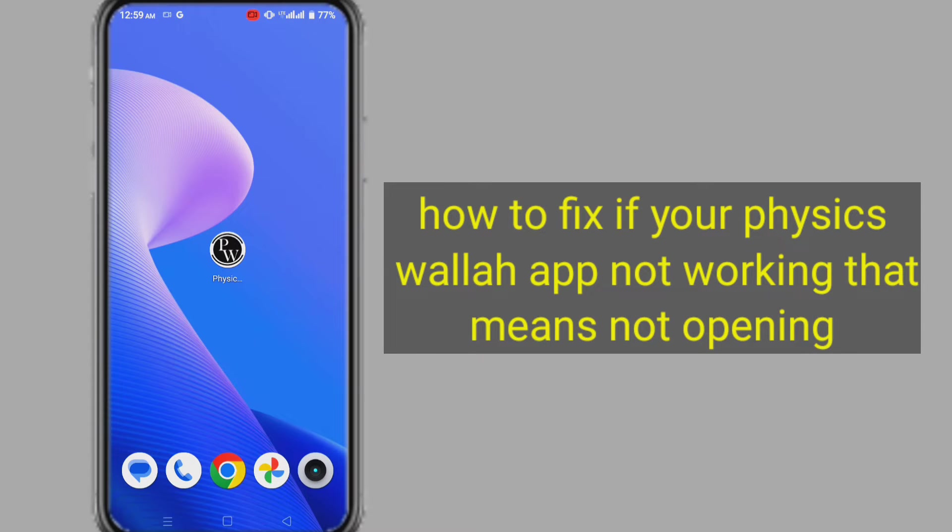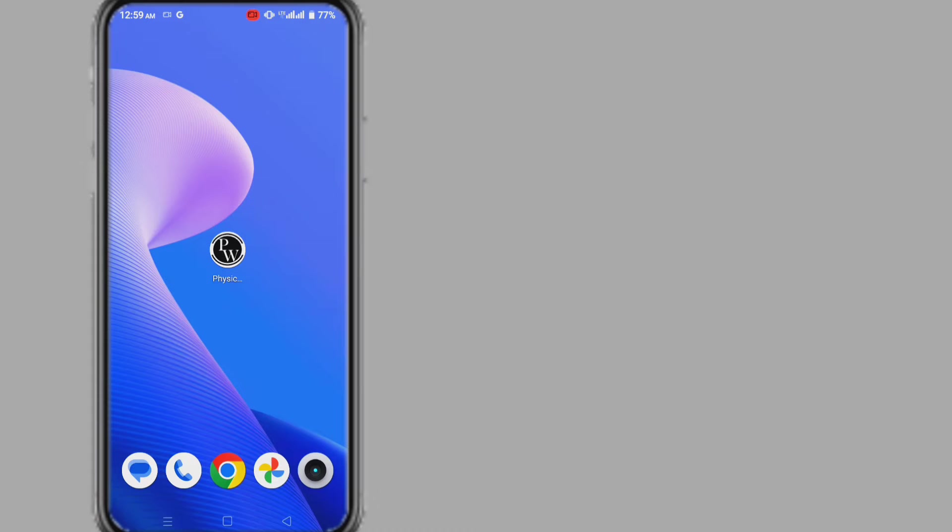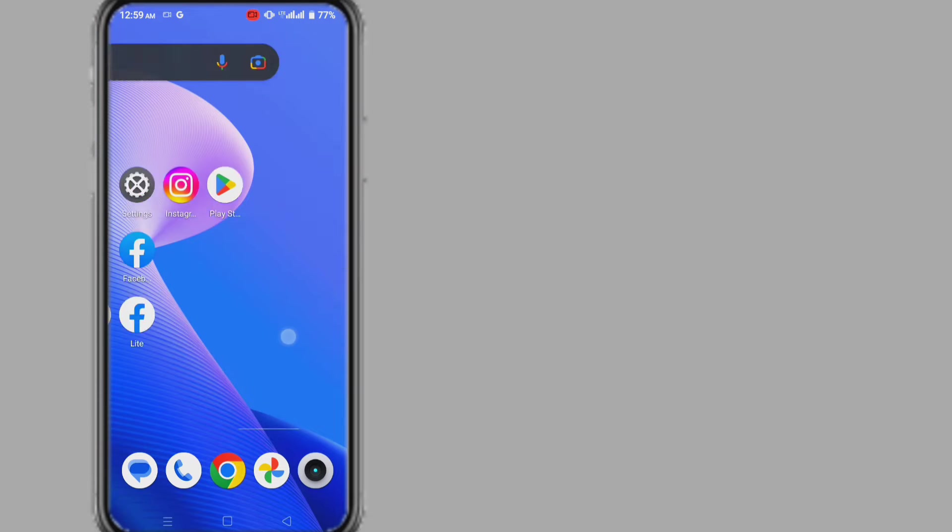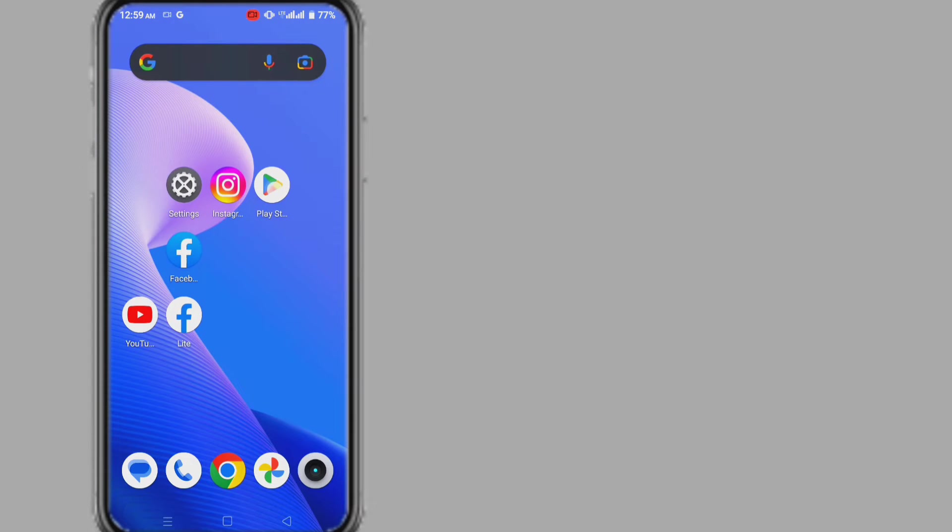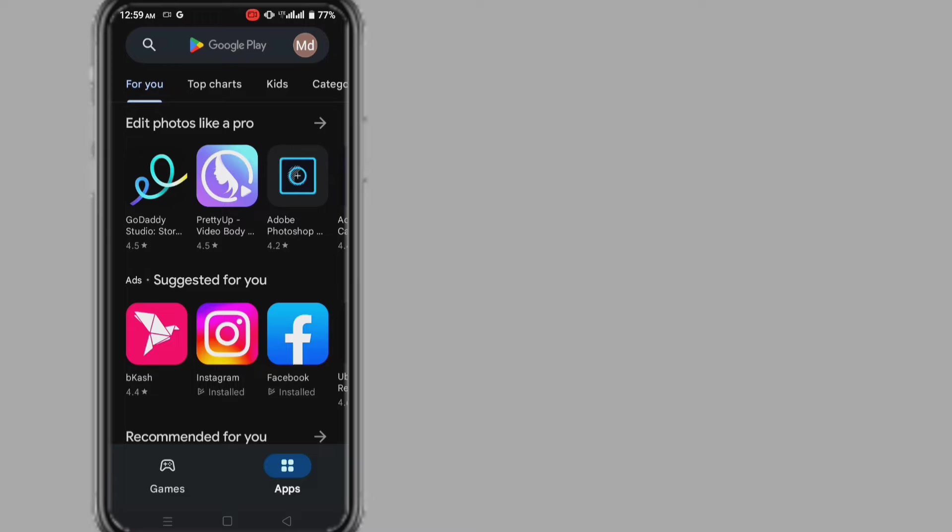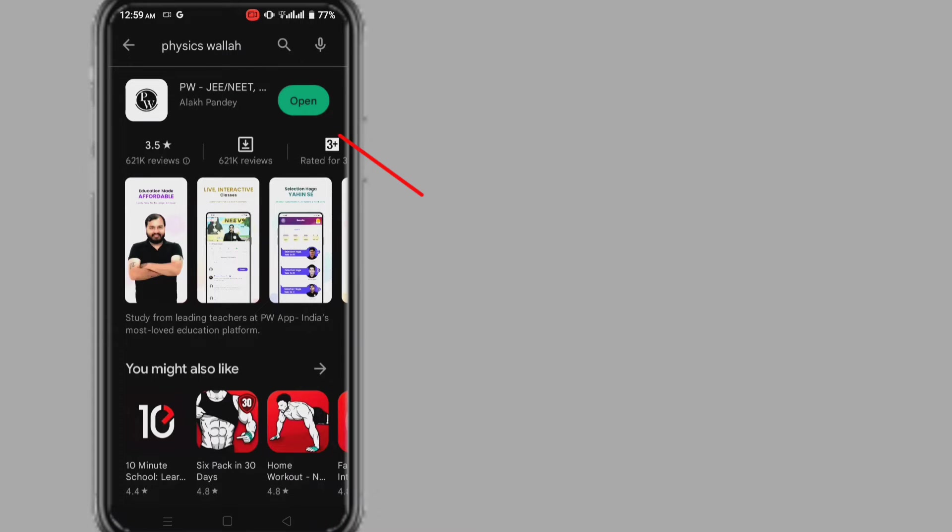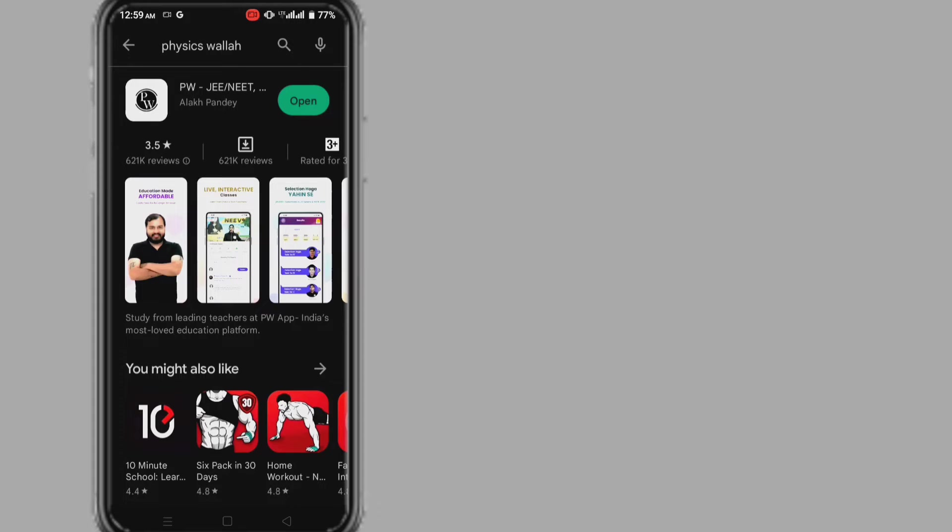Method one: Go to your Play Store and make sure that the app is up to date or not. If update is required, then update. Sometimes this problem is caused by not updating the app, so you should first make sure there is an update.